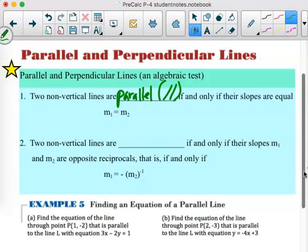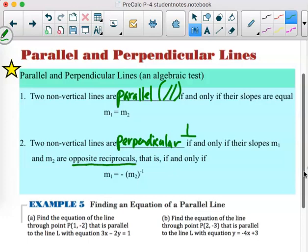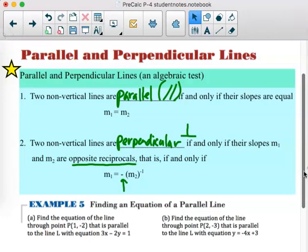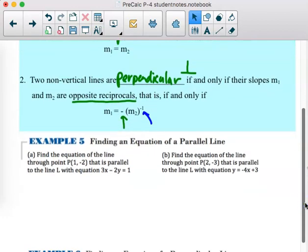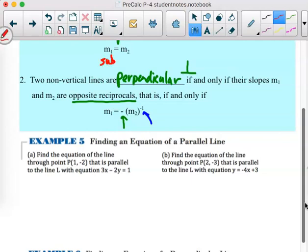Two non-vertical lines are perpendicular if and only if their slopes m₁ and m₂ are opposite reciprocals. The symbol looks like an upside-down T. This is slightly different from the geometry definition, which said the product of the slopes equals negative 1. But when writing equations, we think of it as: opposite and reciprocal. The notation m₂ to the negative 1 power means 1 over m₂ — it flips it into a fraction.